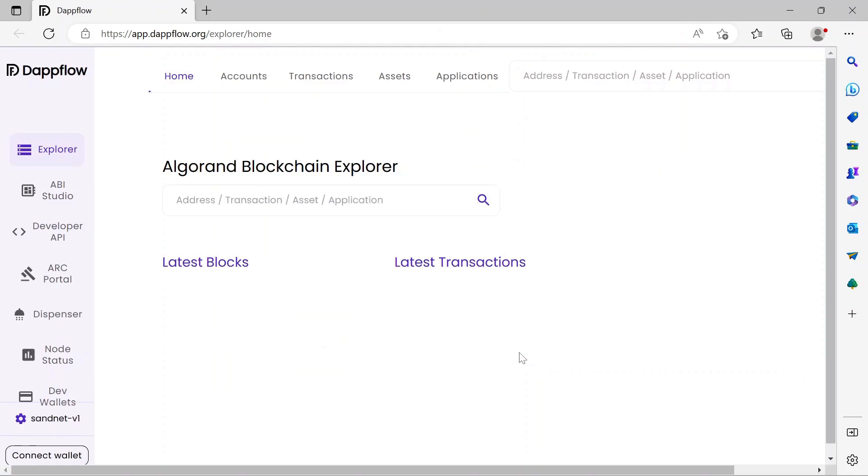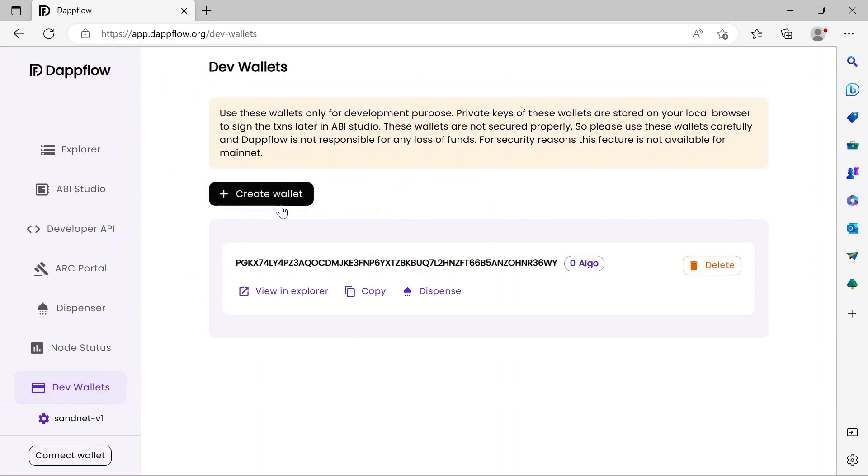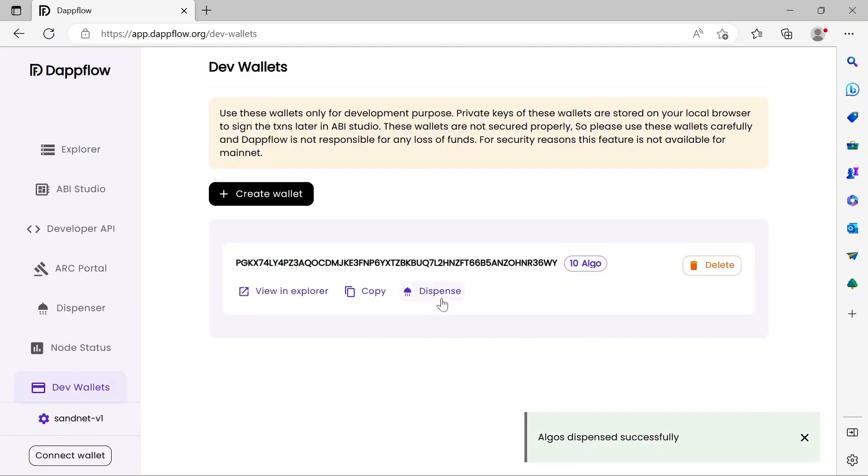Recall that a Web3 user interface requires the use of a wallet to interact with a dApp. Along the left nav pane, click Dev Wallets. Here, click Create Wallet to generate a new, unfunded Algorand account. Use the Dispense button to add 10 test algo to this account.